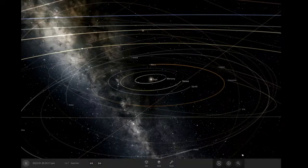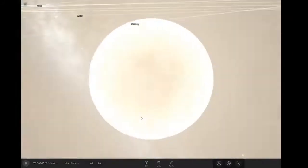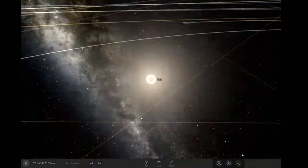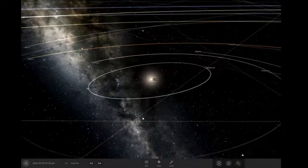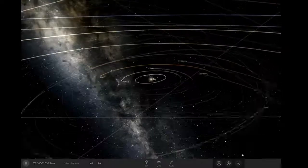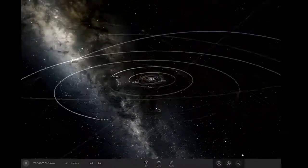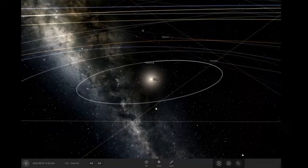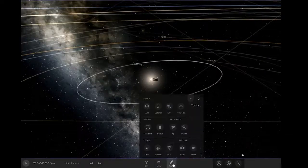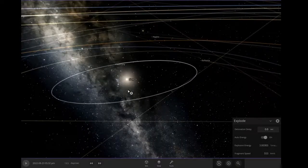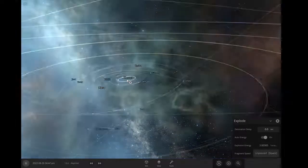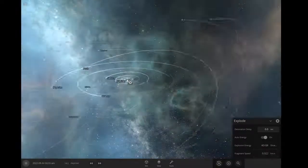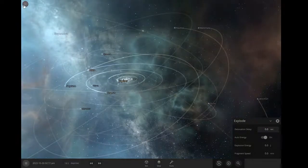Hello, welcome to this game called Universal Sandbox, where you can do such fun things as exploding the Sun. Isn't that fun?